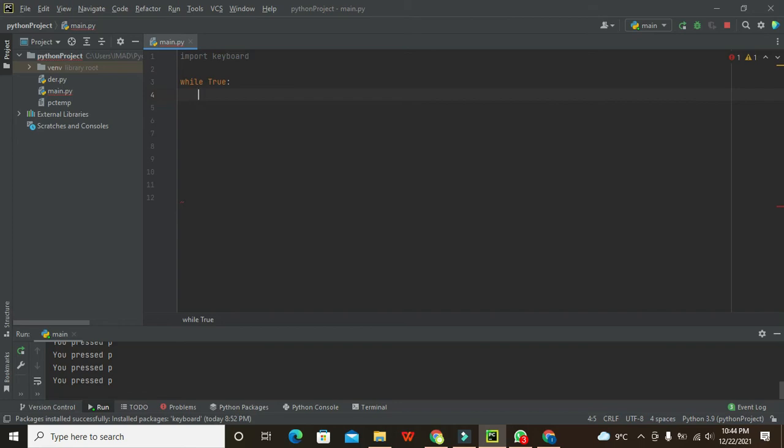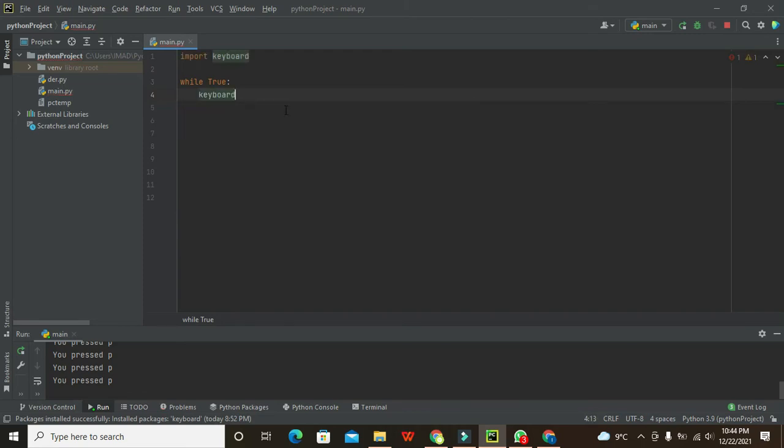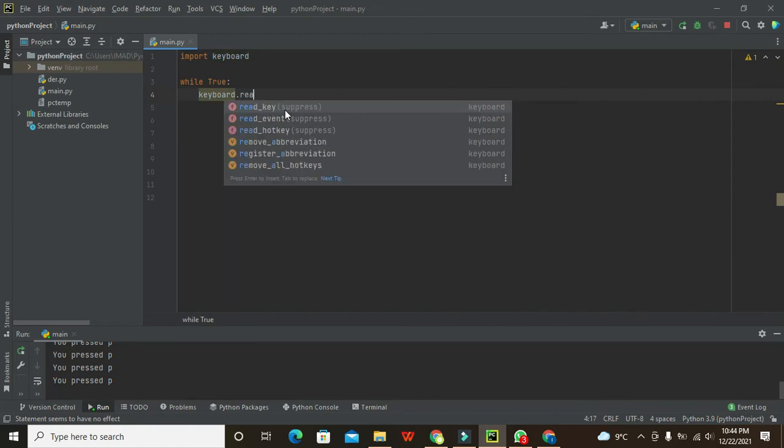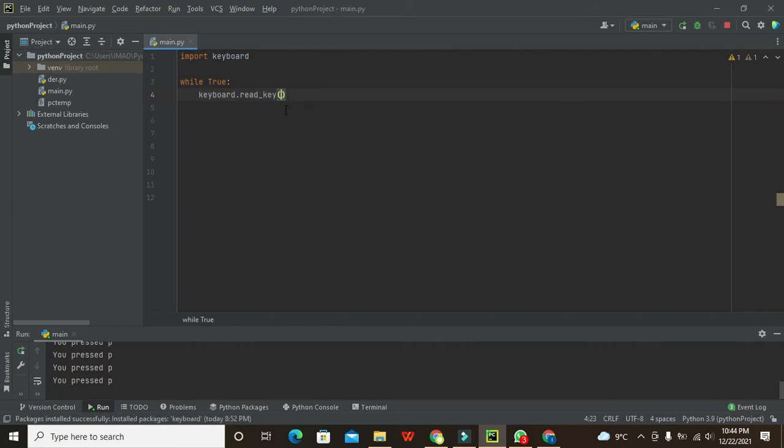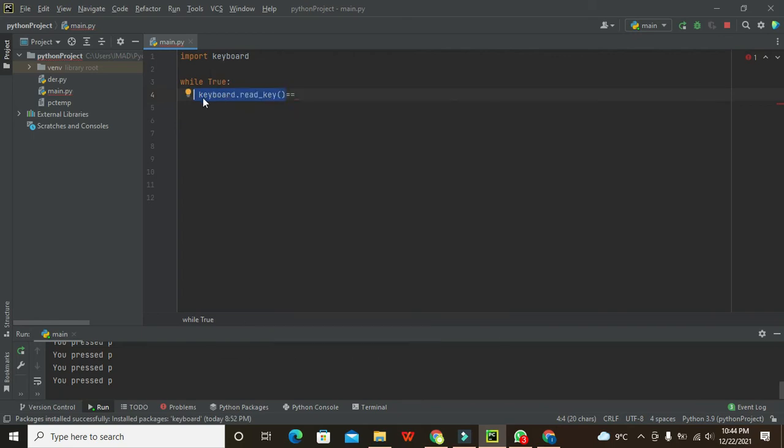Now what we can do is write keyboard.read_key(). This is our built-in function. This is the built-in function of this keyboard library.